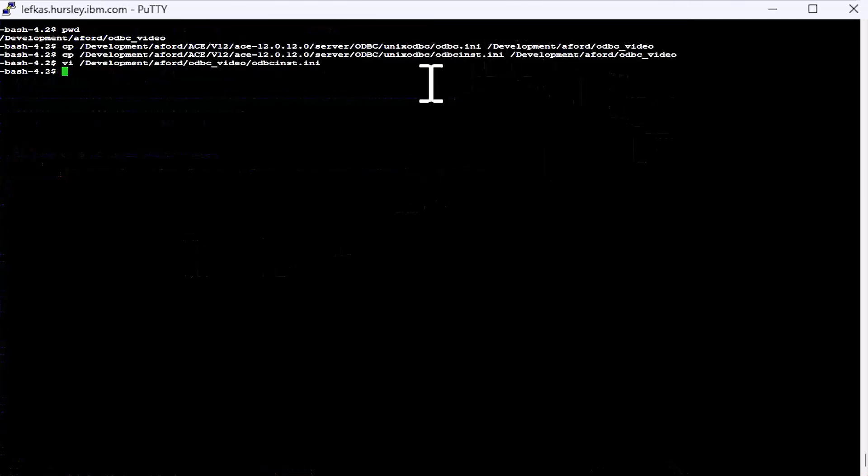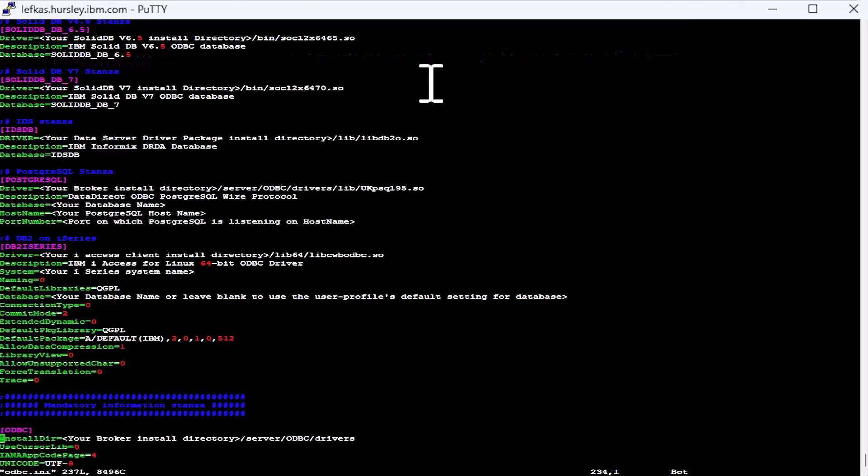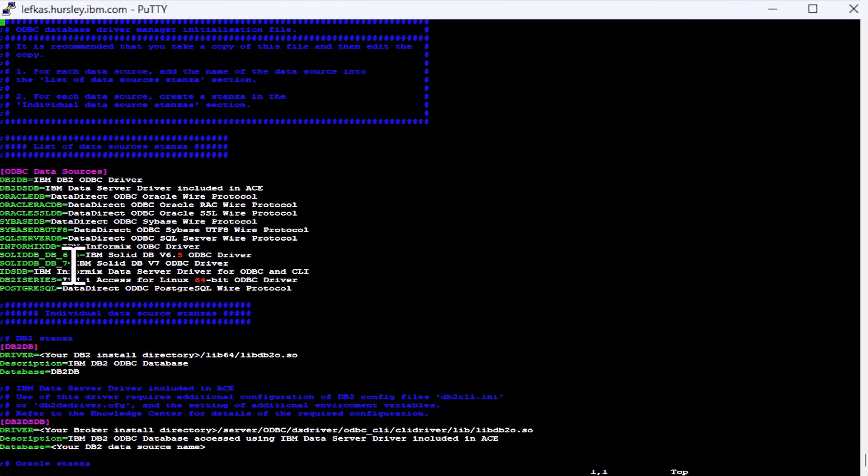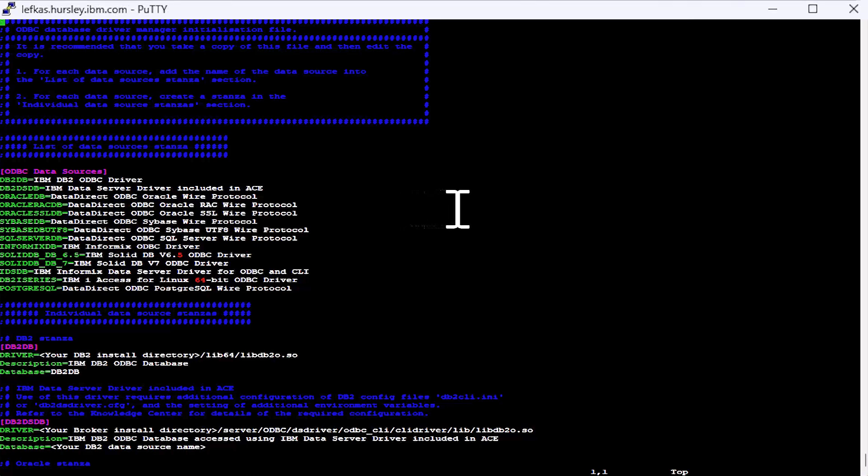The other file is odbc.ini. This file is in three parts. The first part is a simple list of data source names and the name of the driver they're going to use. It's not used in any way for the connections. It's just there as an informal index for people reading the file. So you can fill this part in or you can leave it unfilled. It's not a problem.